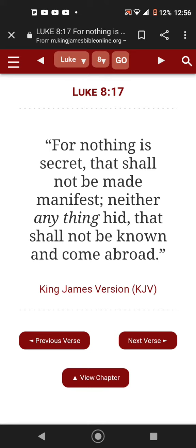Luke 8 and verse 17: For nothing is secret that shall not be made manifest, neither anything hid that shall not be known and come abroad.